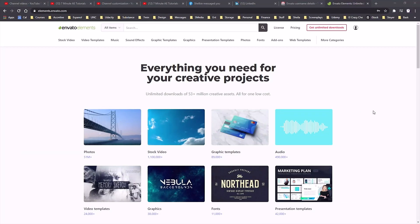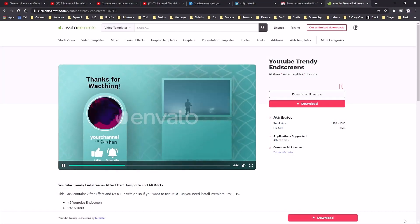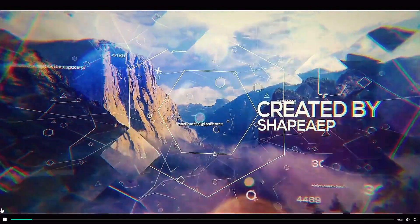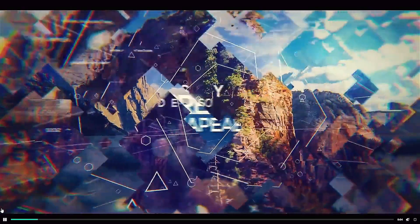This episode is sponsored by Envato Elements, so make sure that you check out the link in the description below to find out how to get 70% off your first month. I want to thank Envato Elements for sponsoring this episode and also thank my viewers for making this sponsorship possible.